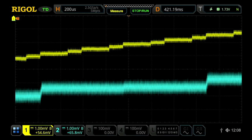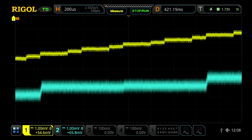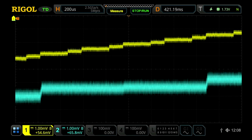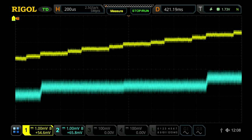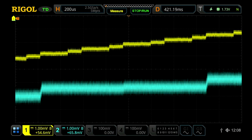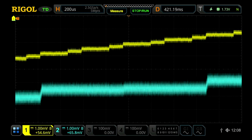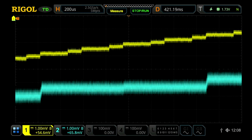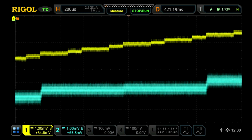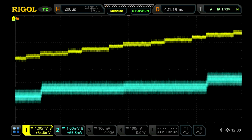On channel 1 in yellow we have connected the Regal, and on channel 2 in blue we have connected the Siglent. Both channels have the same vertical scaling of 1 millivolt per division and we have a horizontal scaling of 200 microseconds per division.